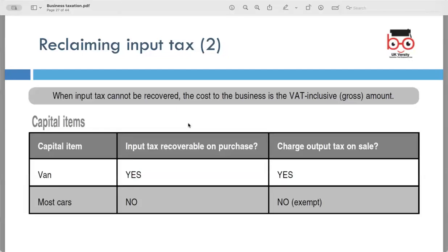When it comes to capital items such as vehicles, there are specific rules regarding reclaiming input tax and charging output tax for VAT purposes. Input tax is typically recoverable on the purchase of a van, and output tax is charged on the sale of a van. For most cars, input tax generally cannot be recovered on purchases, and output tax is not charged on the sale of most cars as they are exempt from VAT. The VAT treatment of capital items is essential for businesses when making significant purchases or sales to ensure compliance with VAT regulations.